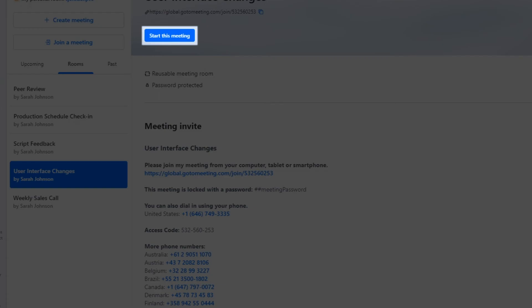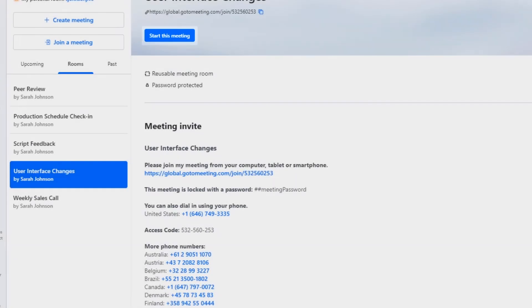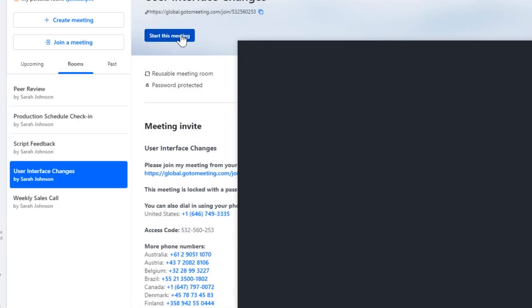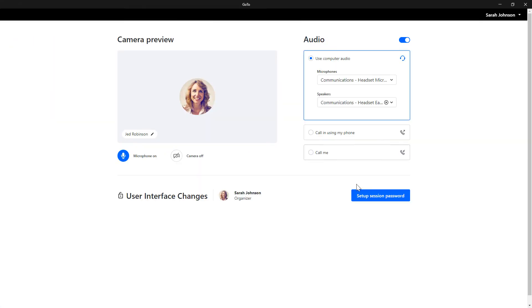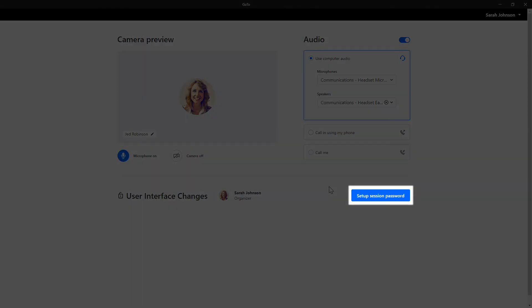Let's start the meeting. Click Setup Session Password.